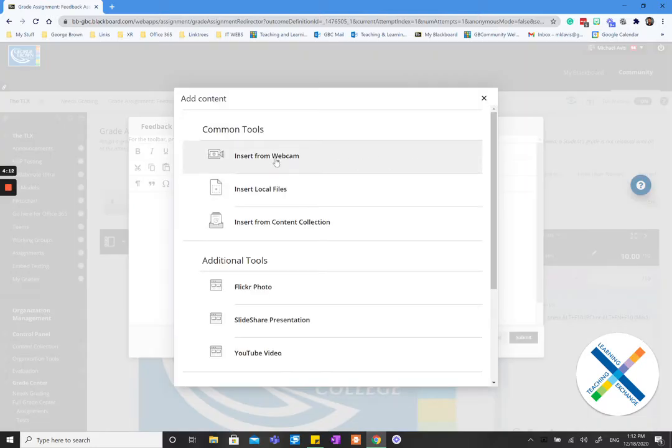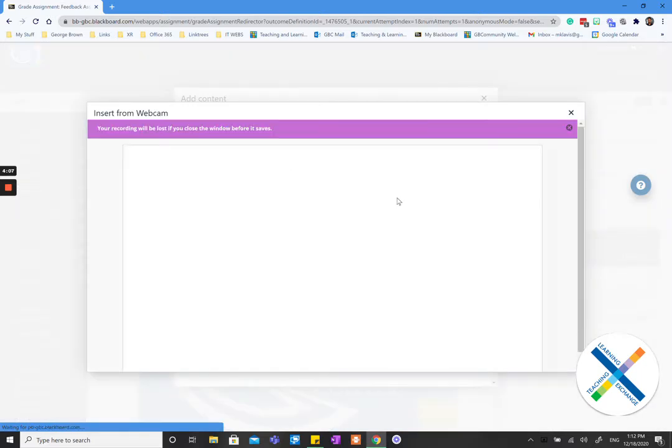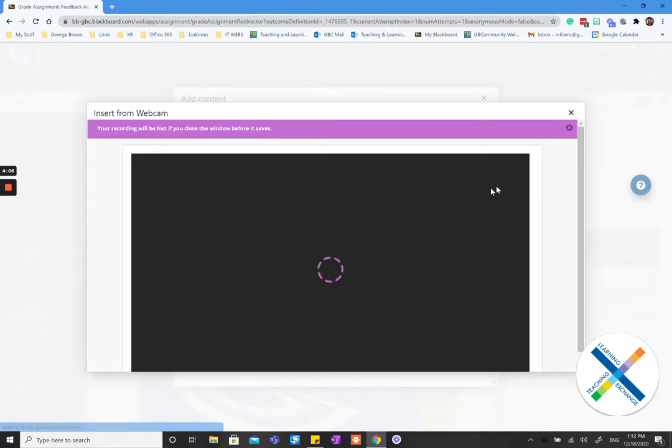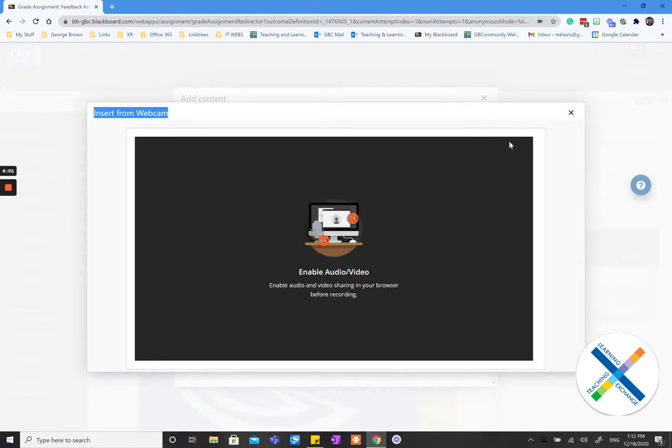In this case if you'd like to insert from webcam, now you can insert audio and video feedback directly to your students. So to do that you're going to wait for this to open.